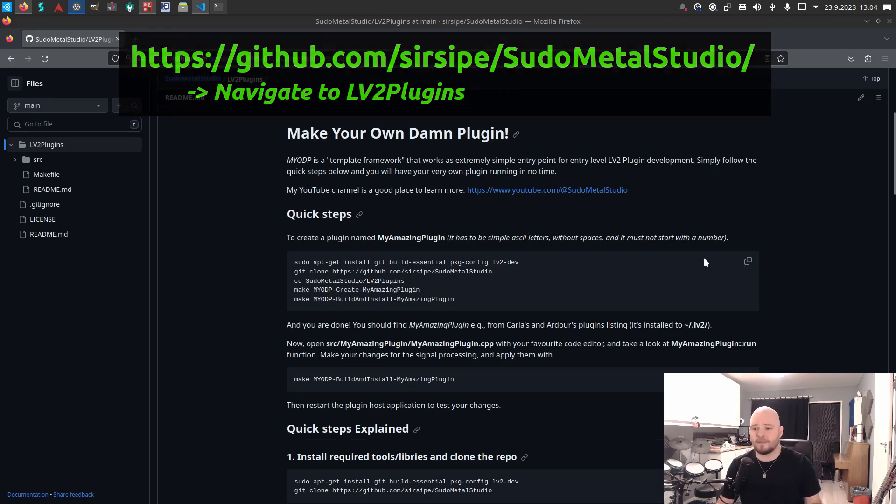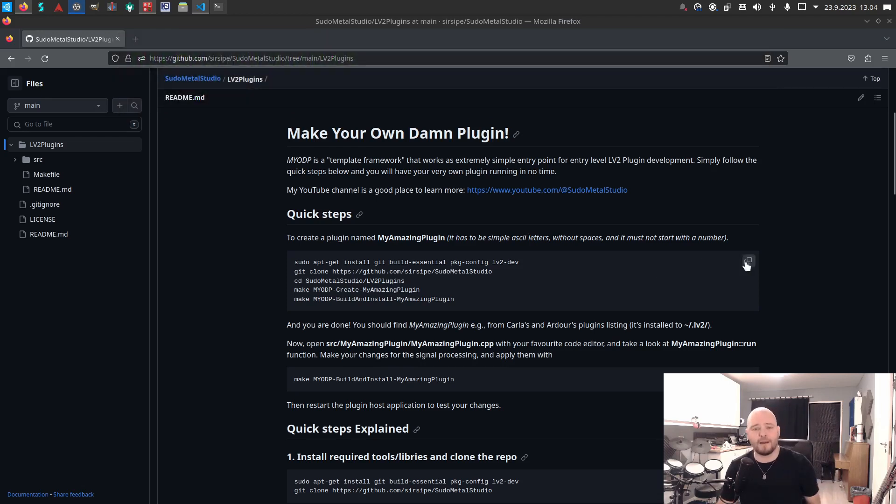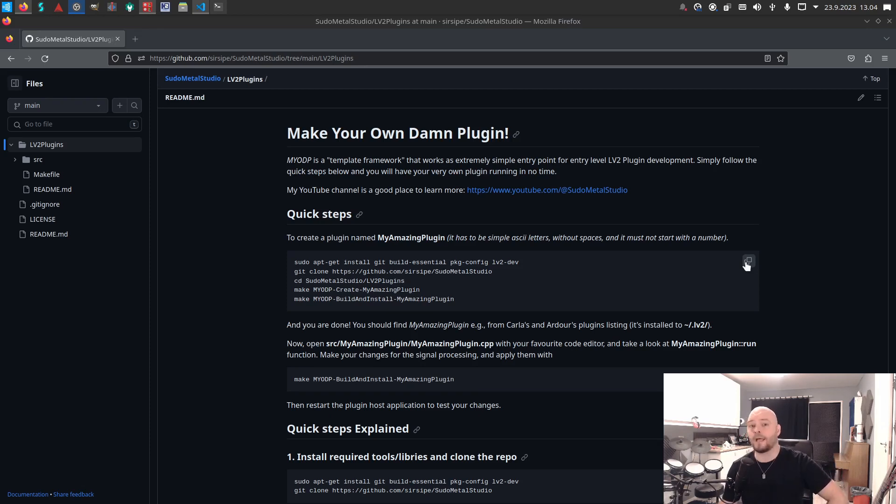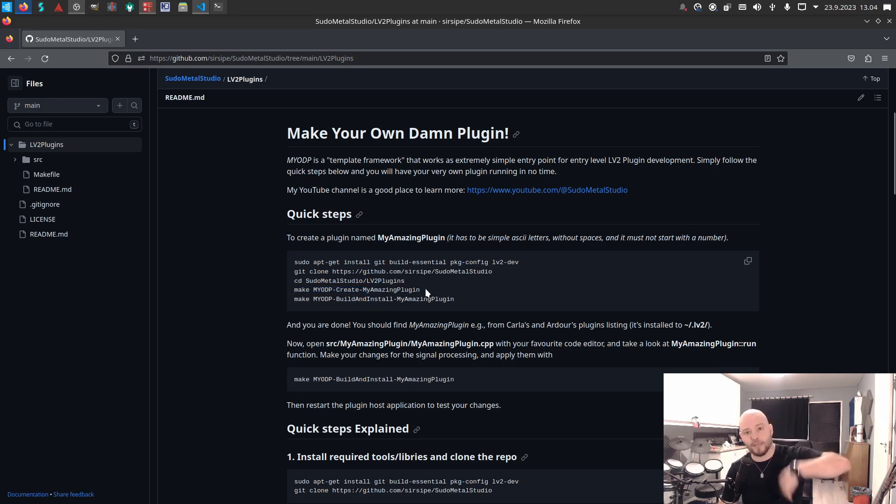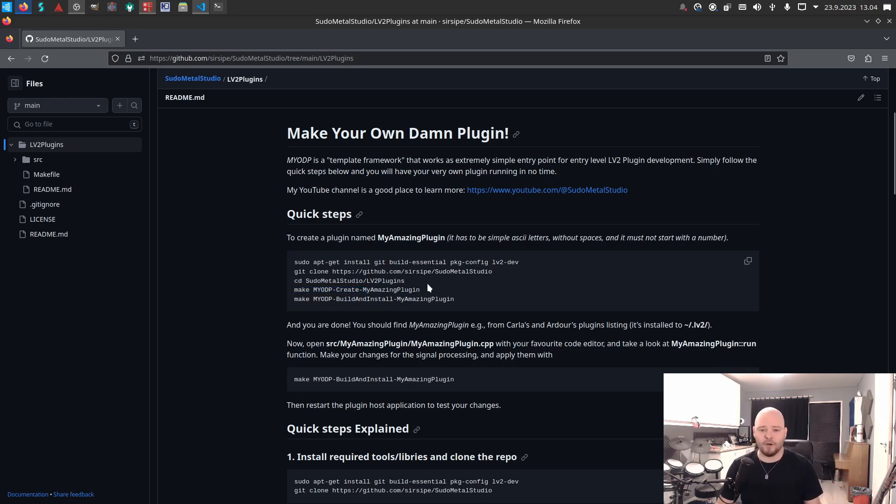If you're really hasty, you can just go and copy the five lines here, run them through your terminal, and it gets you installed with a plugin called My Amazing Plugin. Then you can just go and dig into the source code.